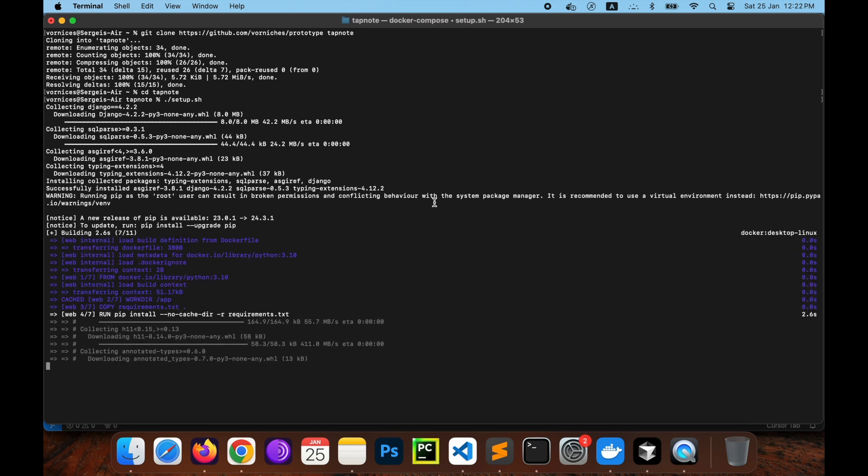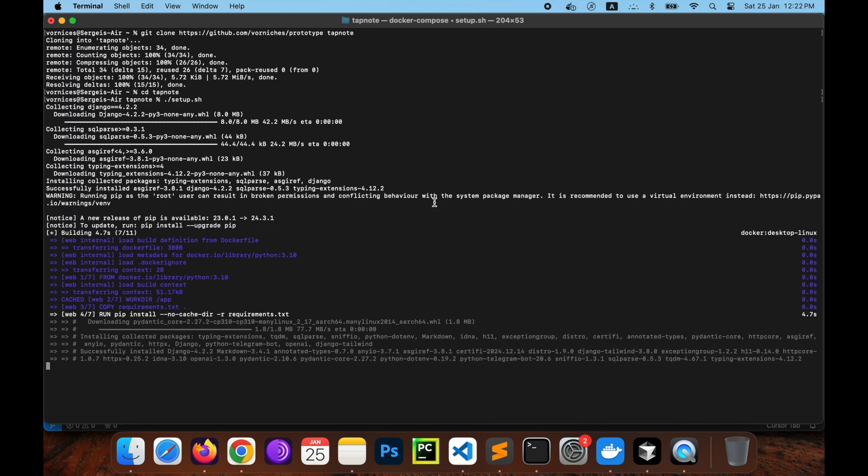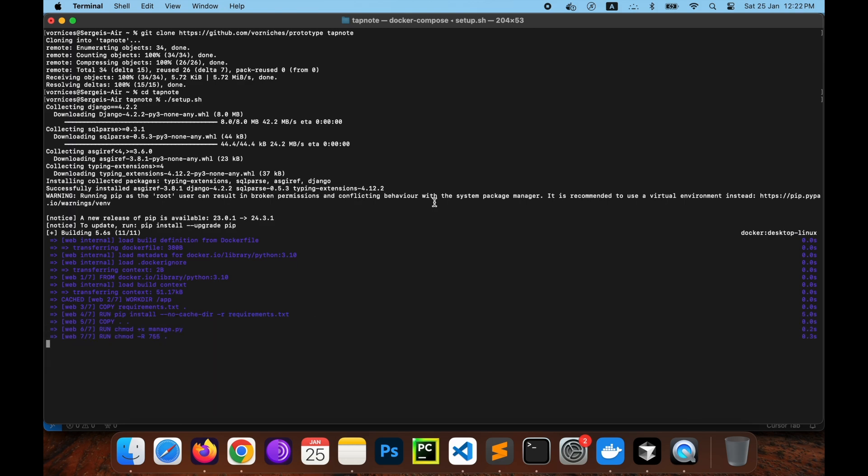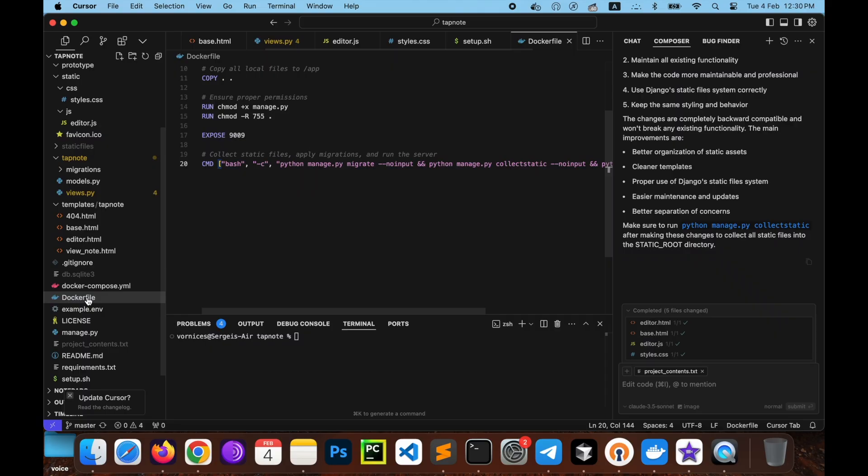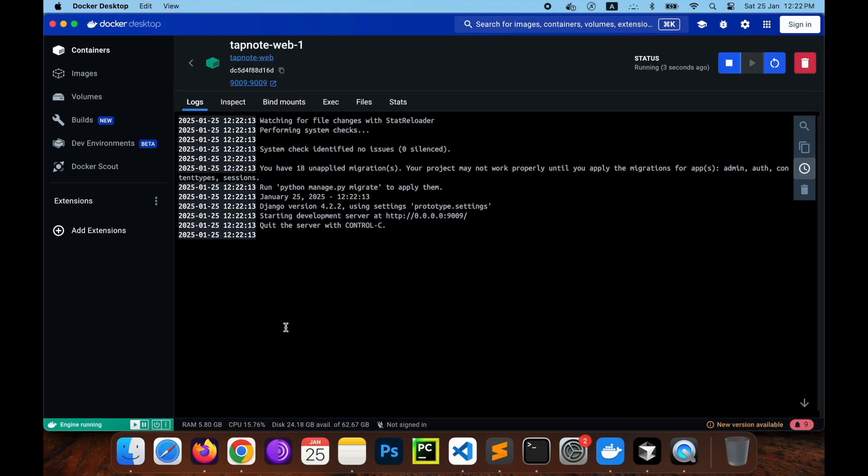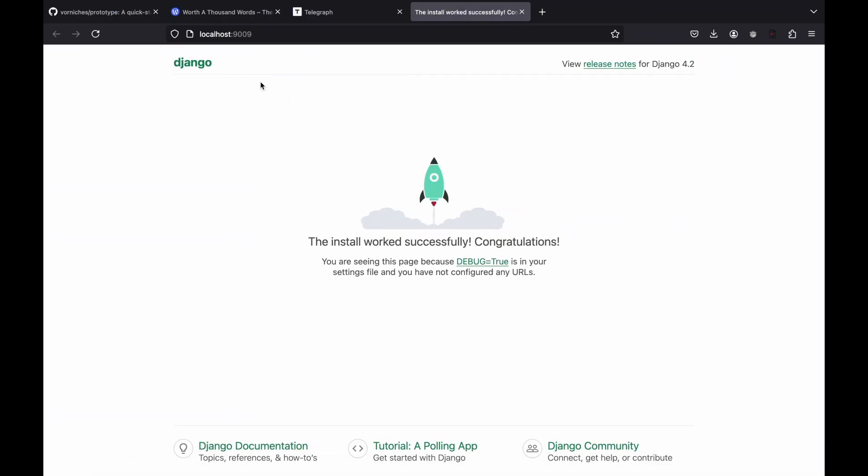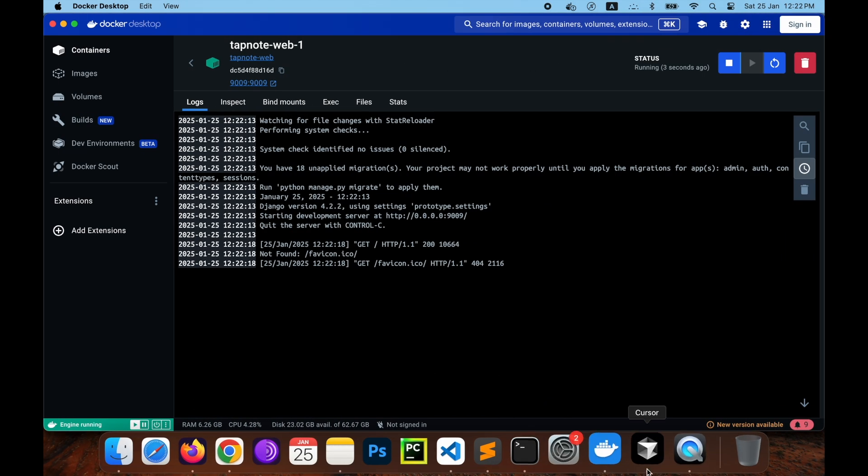In seconds Docker spins up a container with basic Django app, Dockerfile, Docker Compose configuration and helper for OpenAI. Let's verify the container is running. Open Docker Desktop, check logs under debug tab and navigate to localhost 1909 in your browser.